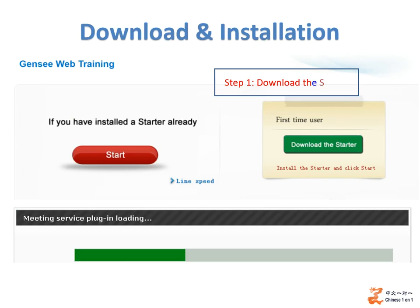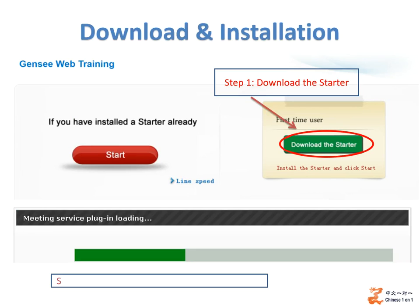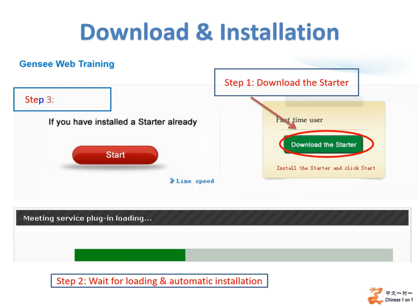For the first-time user, Step 1 is to click Download the Starter. Step 2: wait for loading and automatic installation. After installation, click Start.